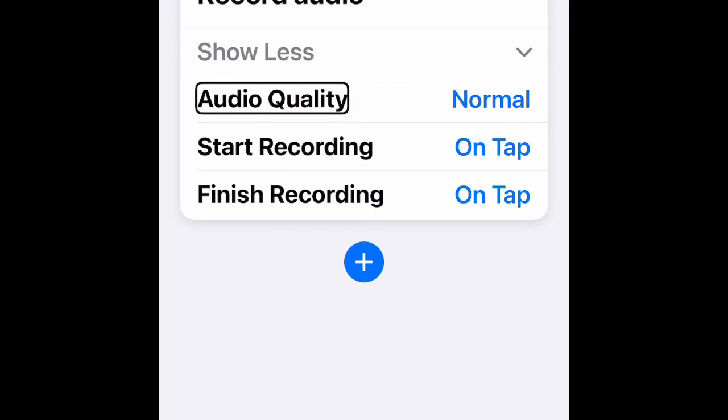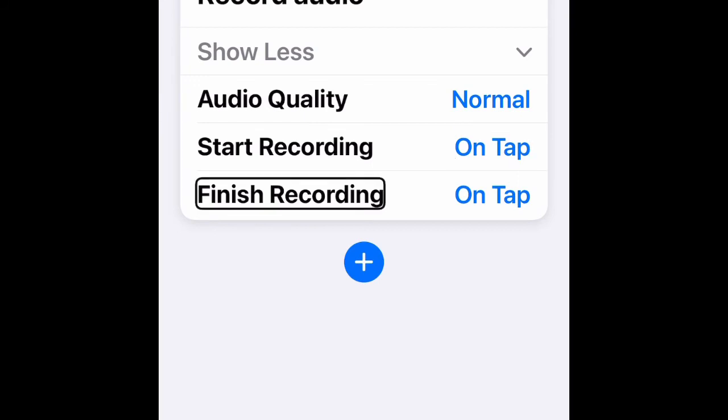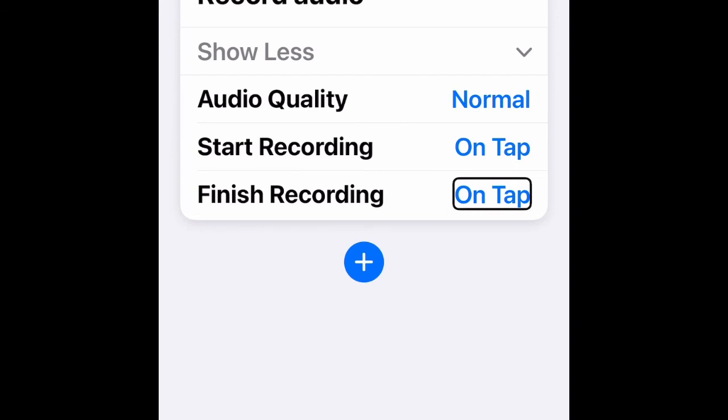You can change it to High or Low, it's up to you. For start or stop recording, the default is 'On Tap' and I will leave it as that. Finish recording is also 'On Tap' and I'll leave it at that too.